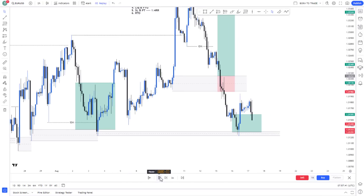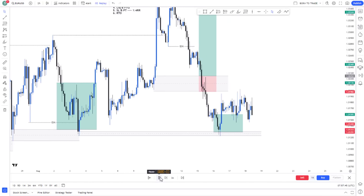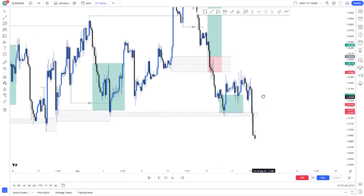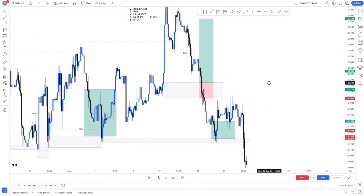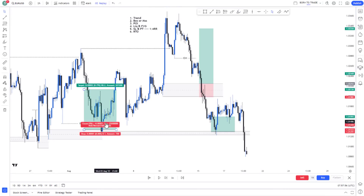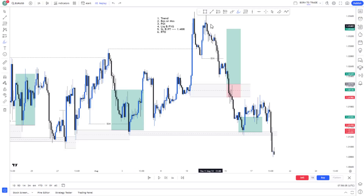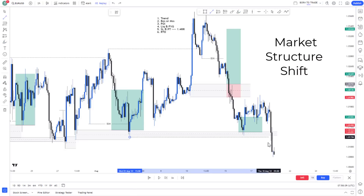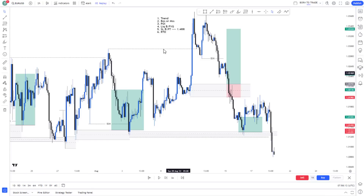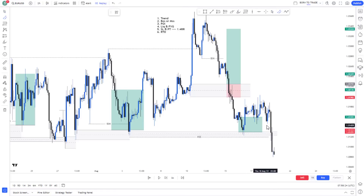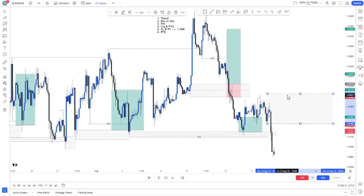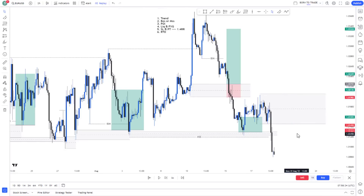Playing price forward, price moves to the upside slightly but then fails and takes this low. Just as I mentioned, this was our trading range — this low and this high. Price takes the low, and we have a shift in market structure. Price has switched from a bullish trend to a bearish trend, so now I'm expecting price to push to the downside.